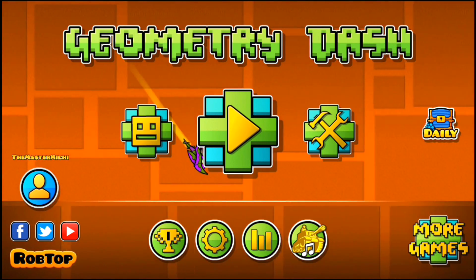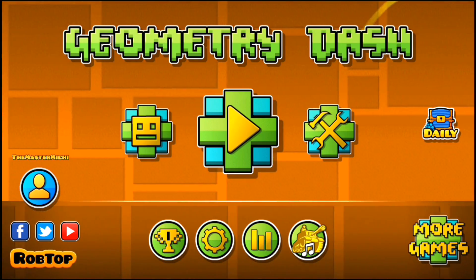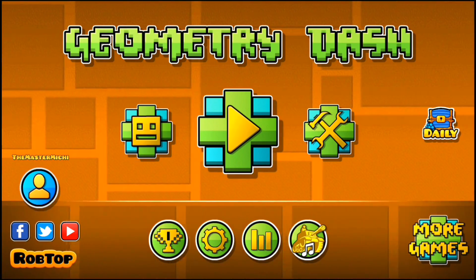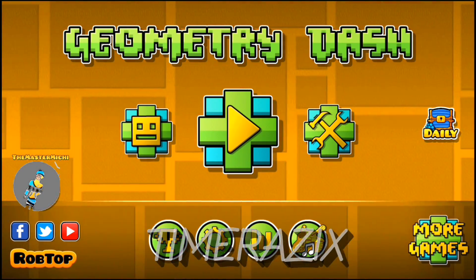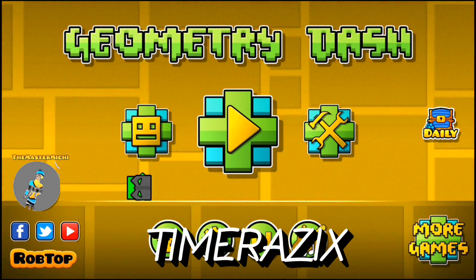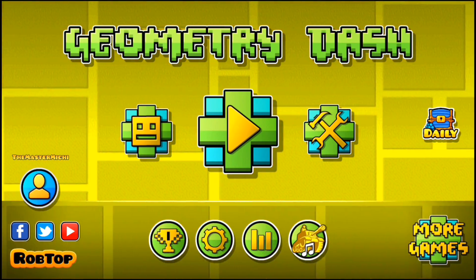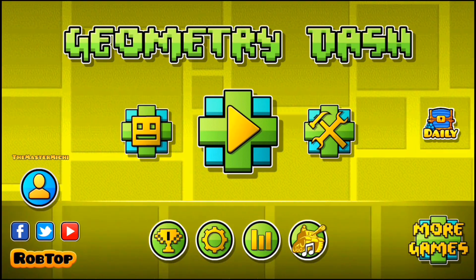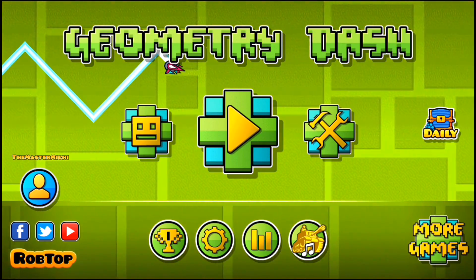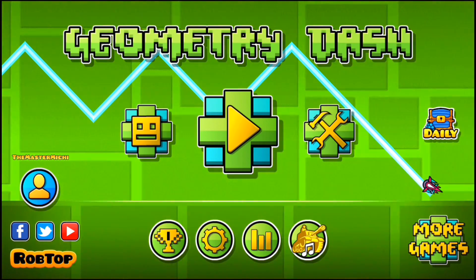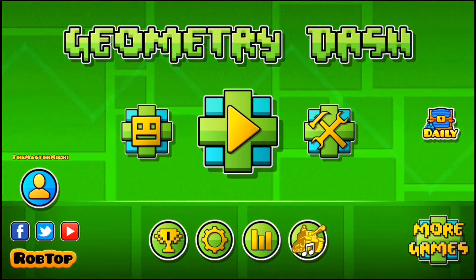But before you start watching, subscribe please to TimeRaisix. I think you find a lot in common with his channel. Let's help him to get 100 subscribers.